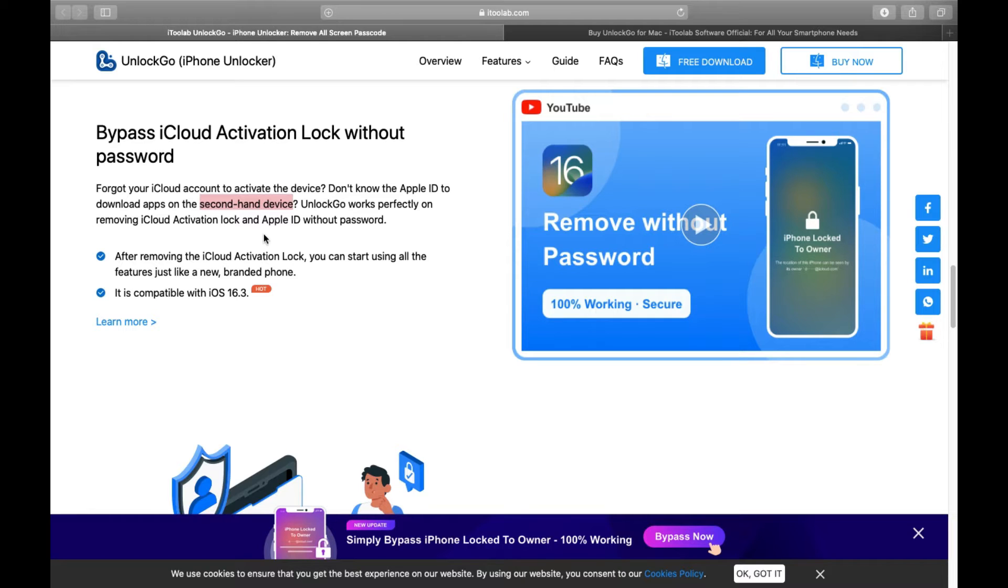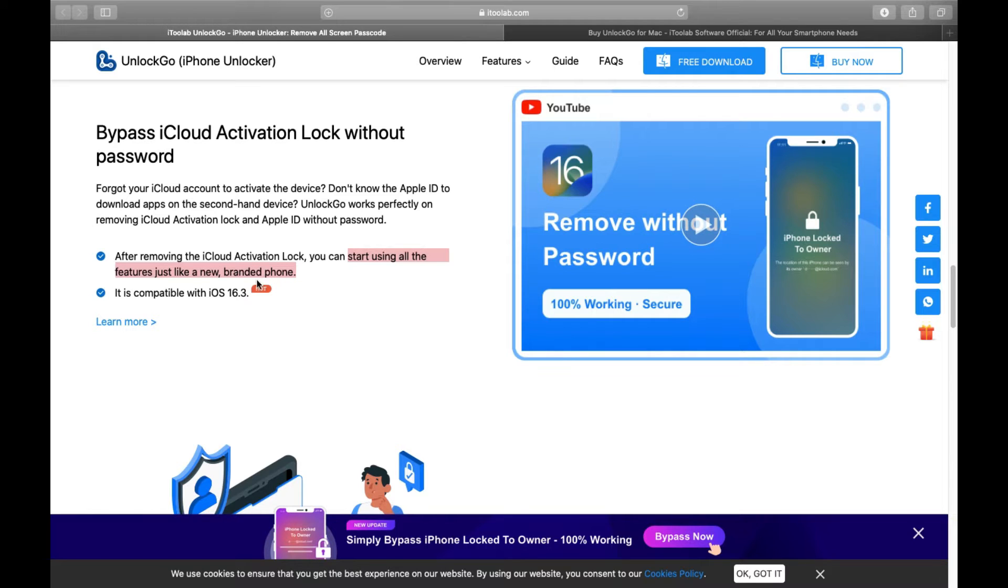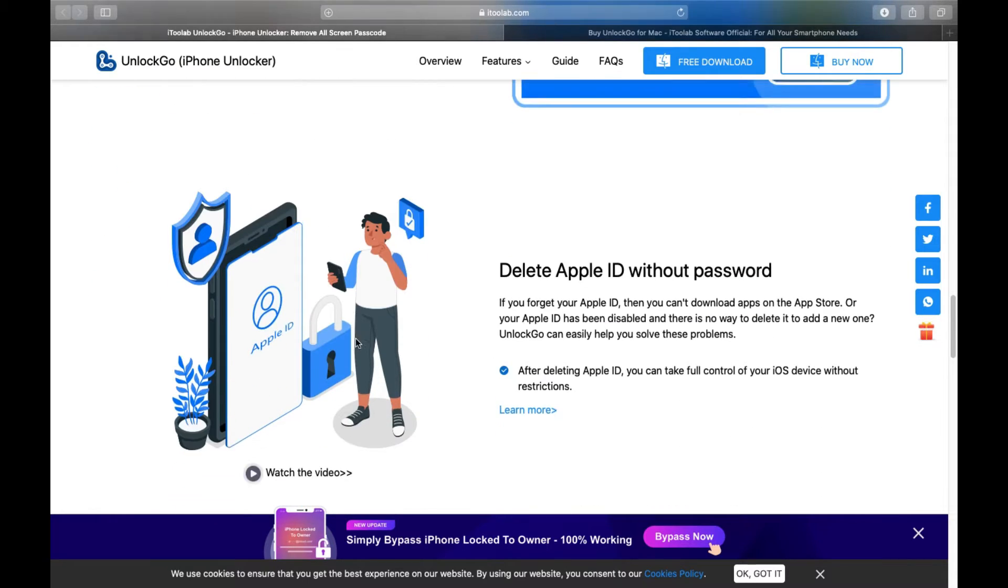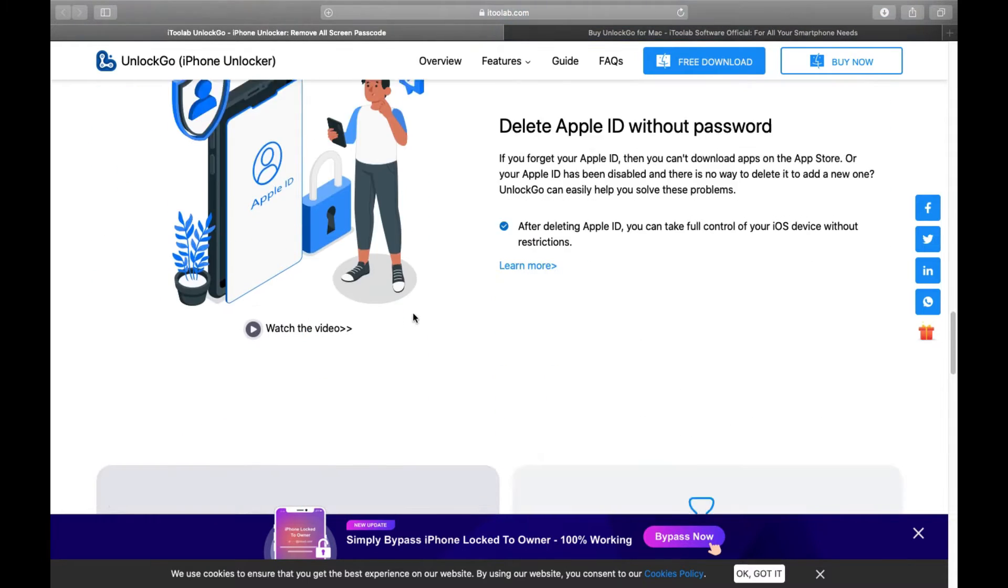By using Unlock Go, you can remove iCloud activation lock and start using all the features just like a new branded phone. The most important thing is this is compatible with iOS 16.3, iOS 15, or even lower iOS versions, and obviously it will be compatible with newer versions of iOS.